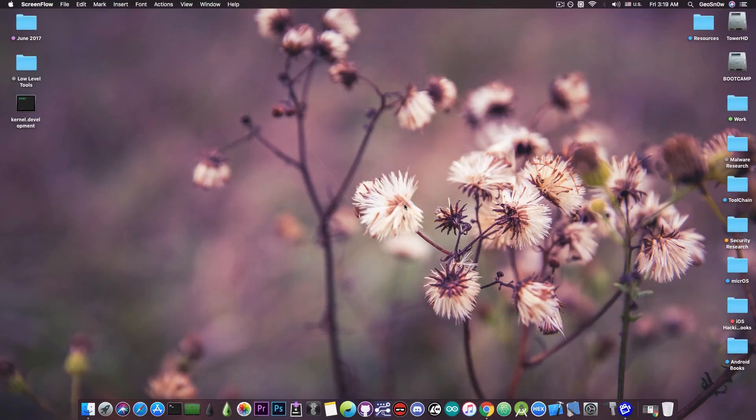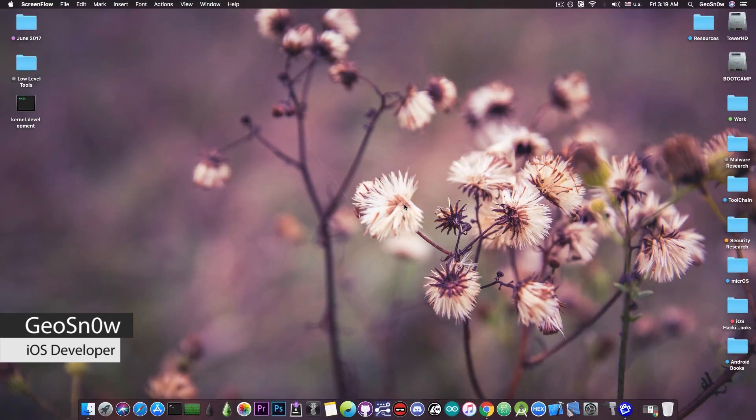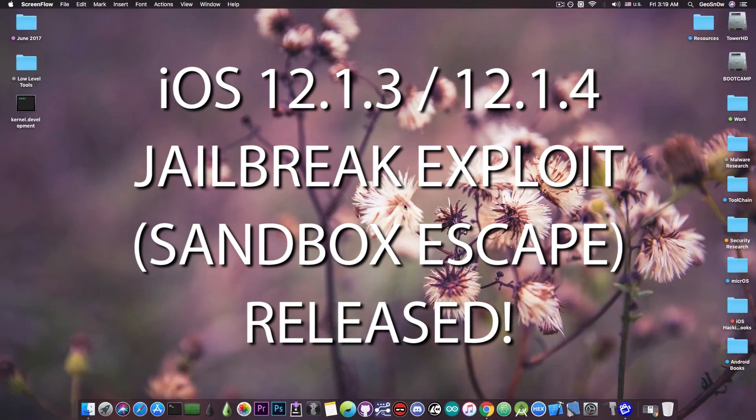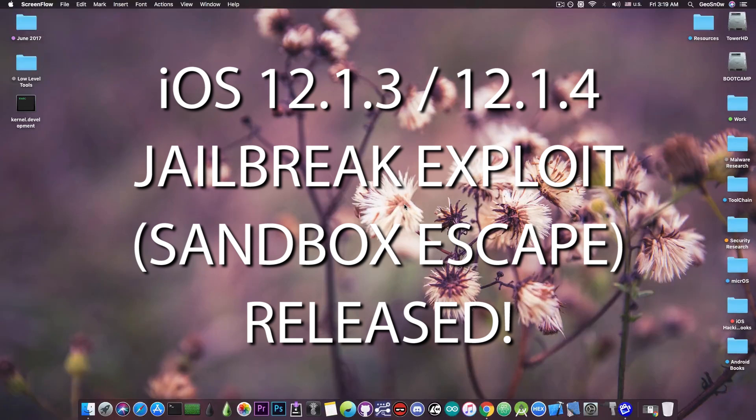What's going on YouTube, GSM right here. So in today's video I have great news for those of you waiting for an iOS 12.1.3 and iOS 12.1.4 jailbreak.